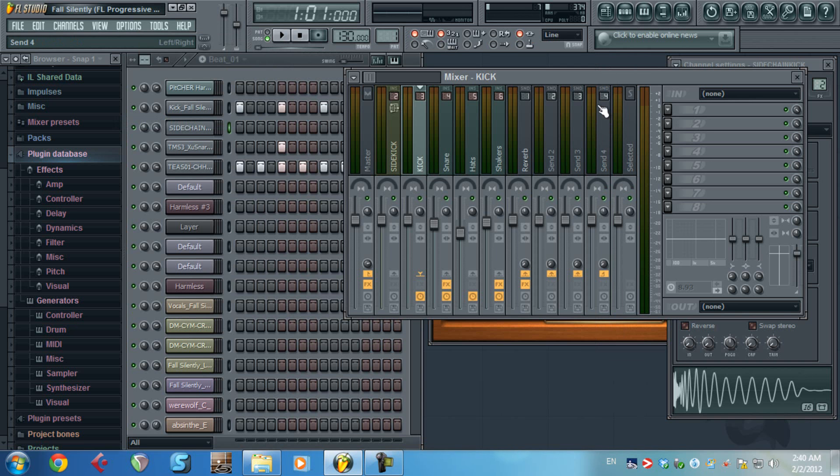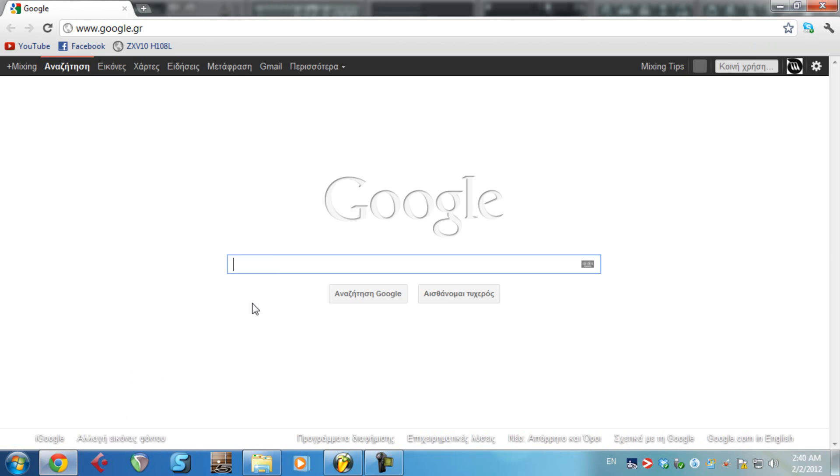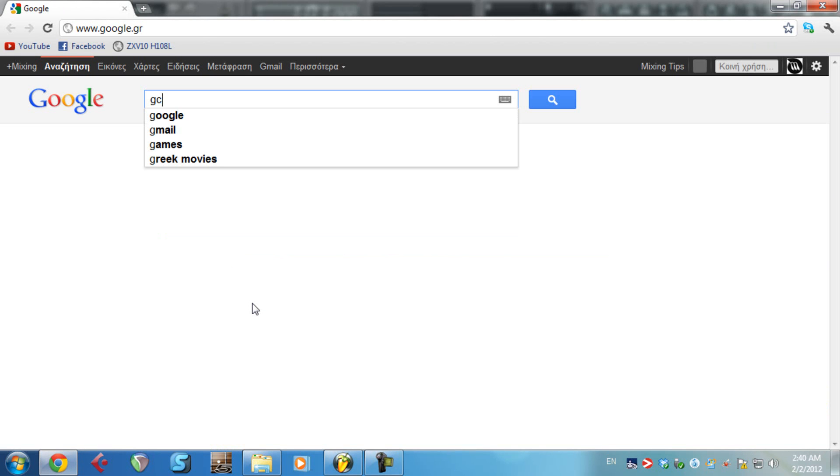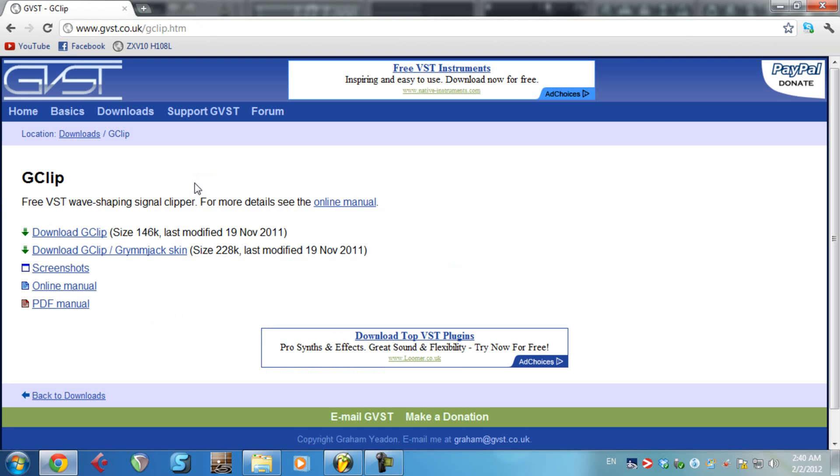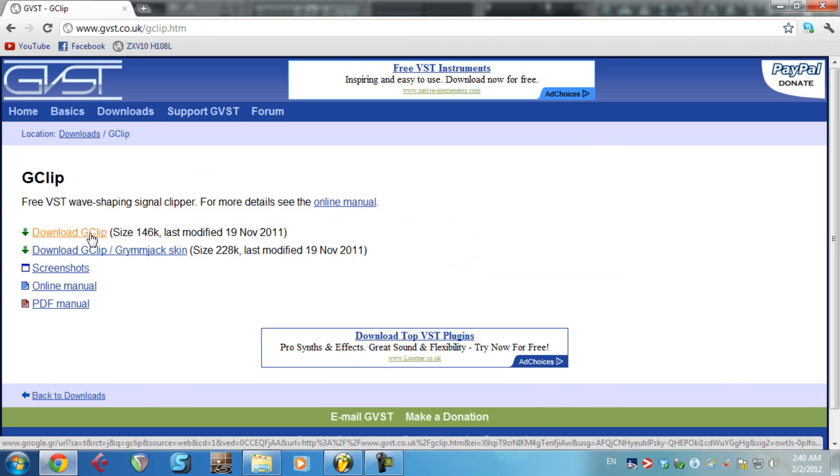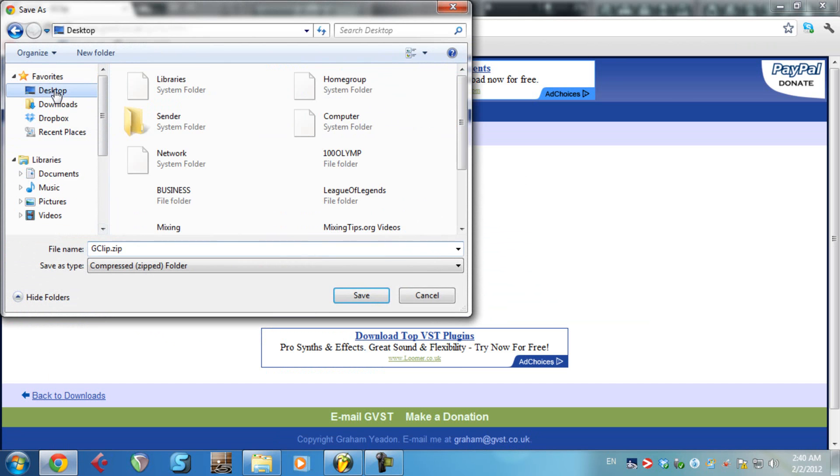But for this example I'm gonna show you how to manually download a DLL file which is practically a VST file. And for this example I'm gonna download Gclip. Gclip is a clipper, as you can understand, and it's also free. Download Gclip, desktop for now, save.